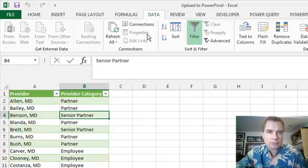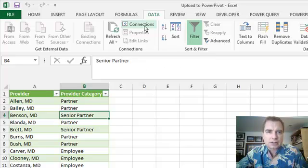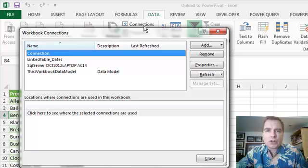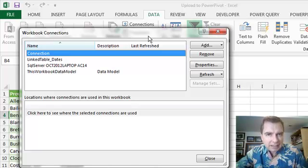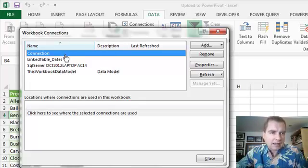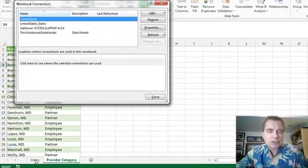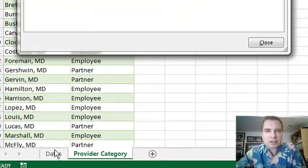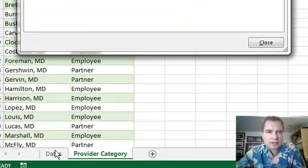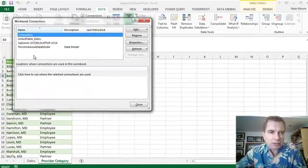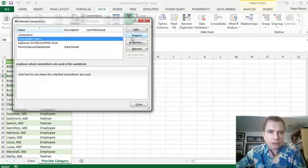Once you've got that yellow bar out of the way, one of the things you want to do from the data tab is go to connections. What connections will show you is here's a list of all the connections to data sources that make up the data in your workbook. Linked table dates is the link to the data that's sitting inside my Excel worksheet.